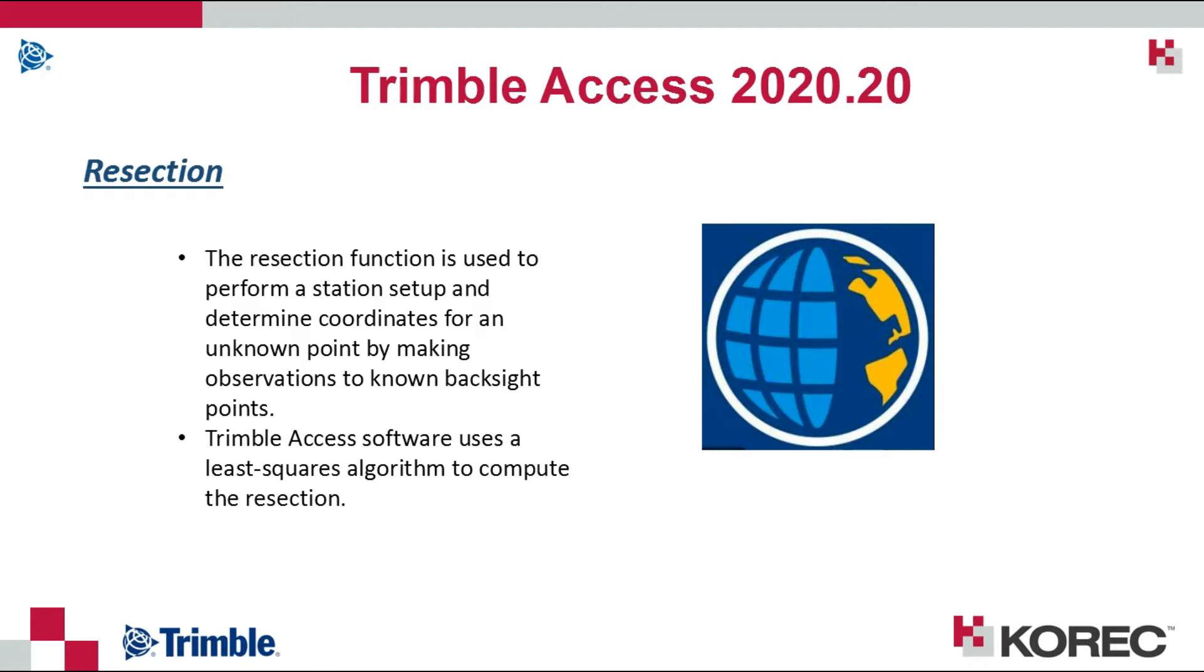The resection, or freestation as it is also known, is a function used to perform a station setup to determine coordinates for an unknown point by making a number of observations onto backside points. In Trimble Access we use a least squares algorithm to calculate the resection.